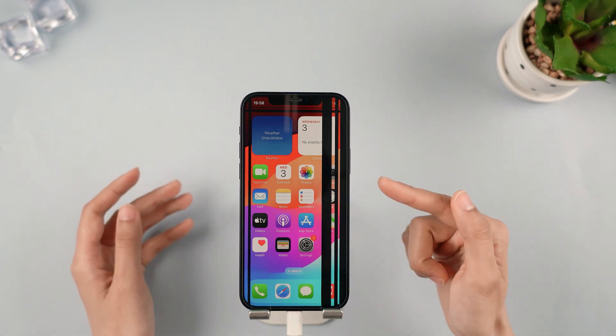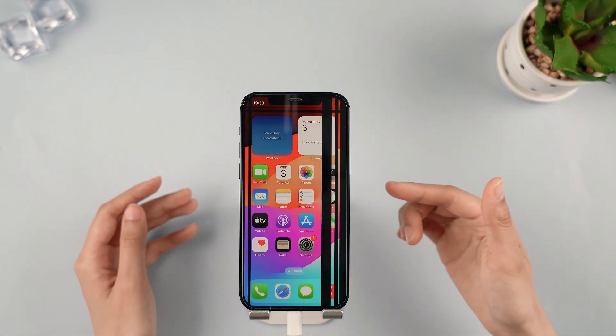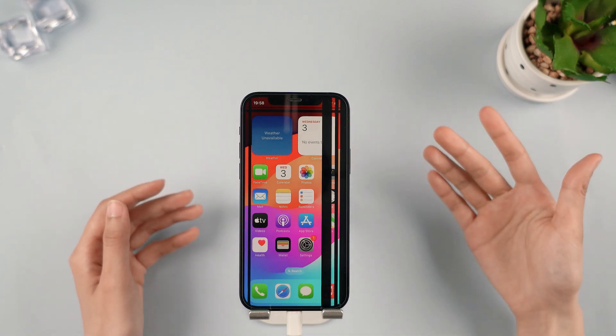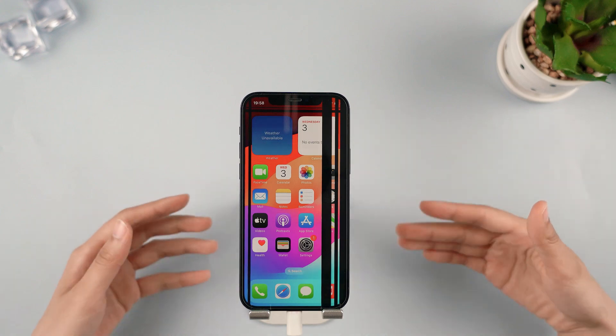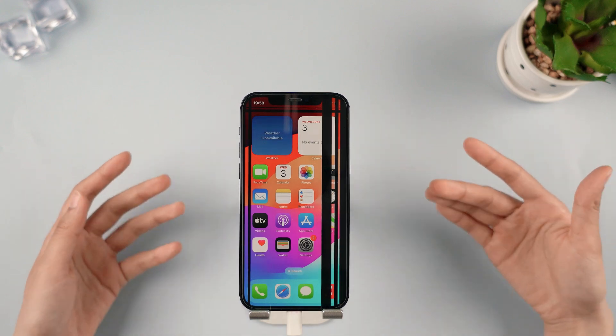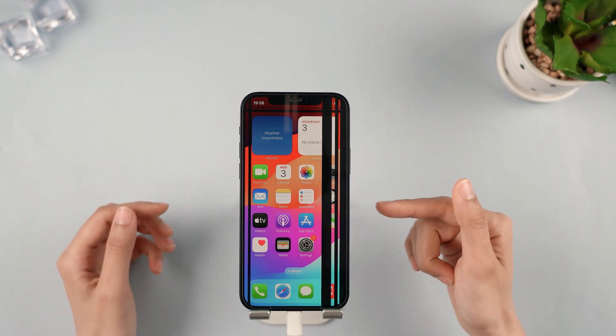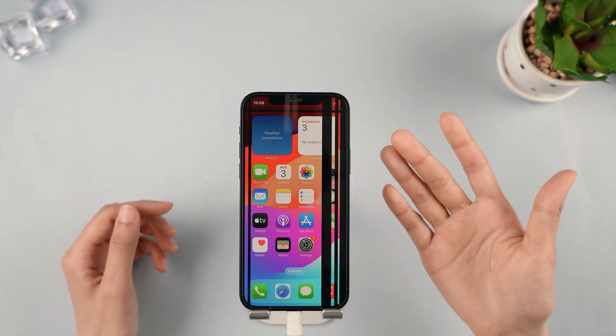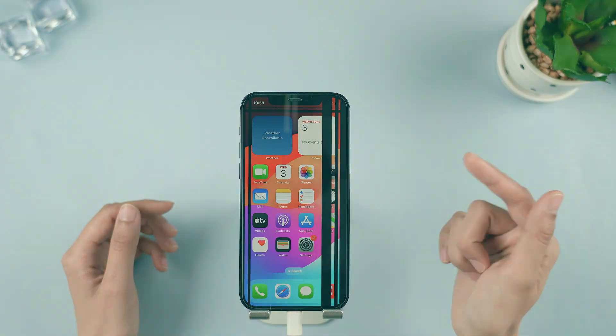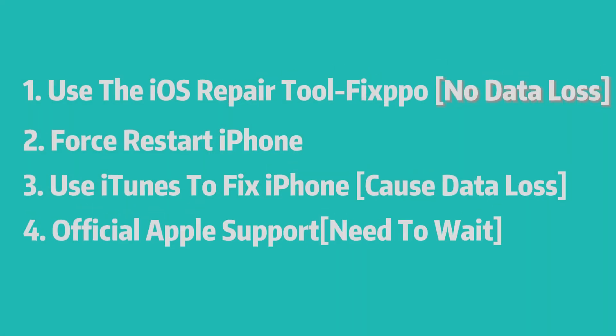Hey guys, welcome back to the iMyPhone channel. Does your iPhone have vertical black lines on the screen after being dropped or updated? Don't worry, this video will show you how to fix it.